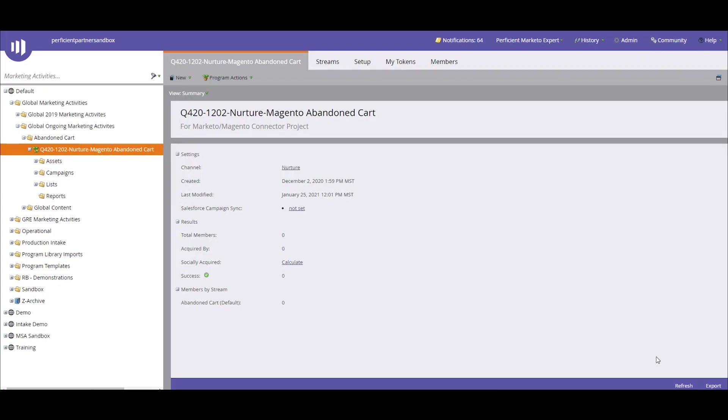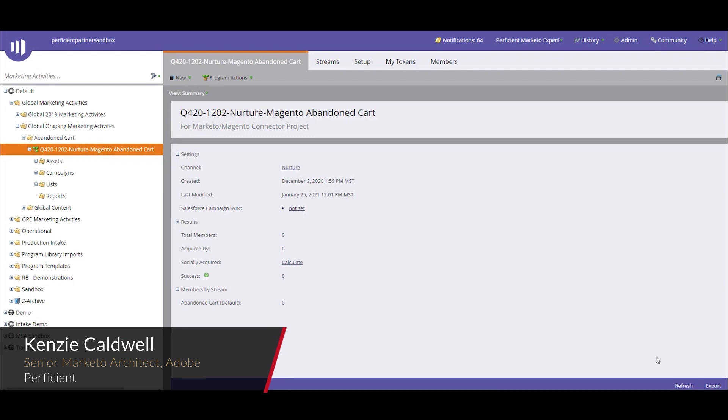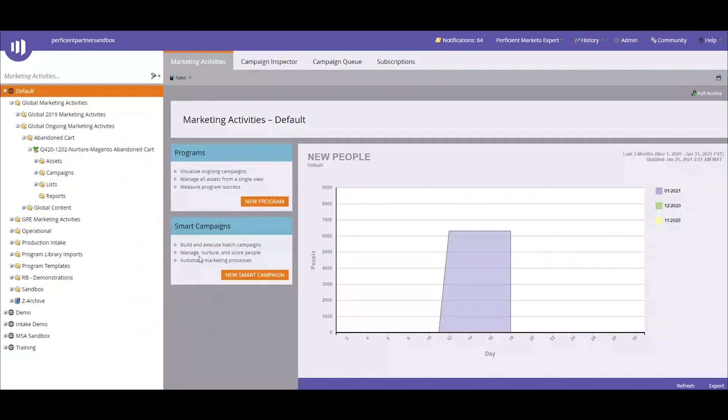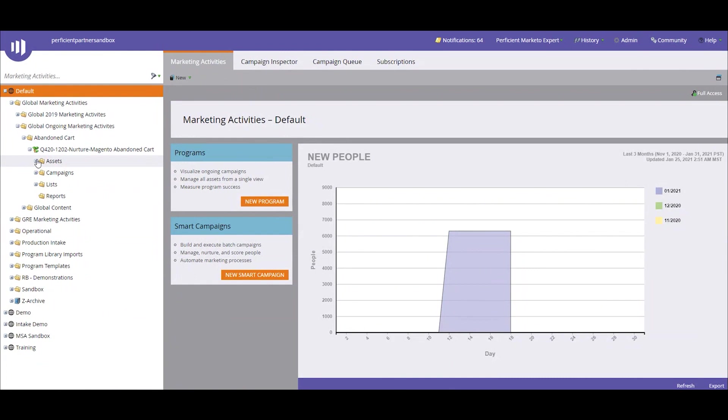Thanks, Sankal. This is Kenzie Caldwell. I am a senior Marketo architect with the Perficient Marketo team and I'm going to be walking you through how we built this out on the Marketo side of things. Okay, so now we're in Marketo and we can see that we have our Magento abandoned cart nurture created here.